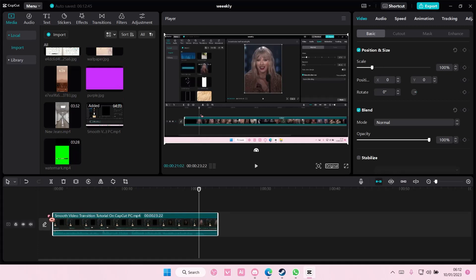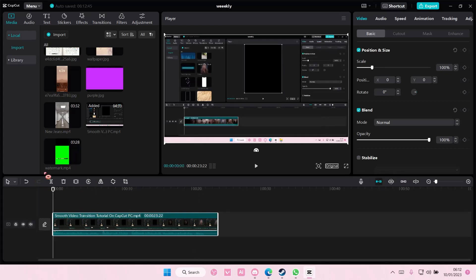Hey guys, welcome back to this channel. In this video, I'll be showing you guys how you can change colors of your subtitles, word per word on CapCut PC.